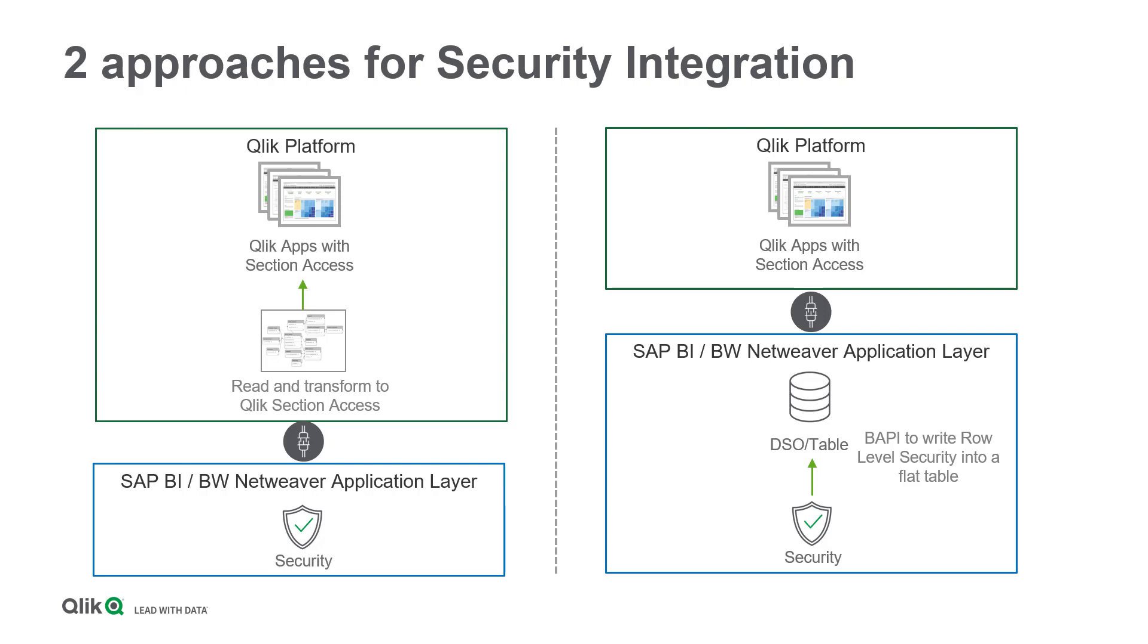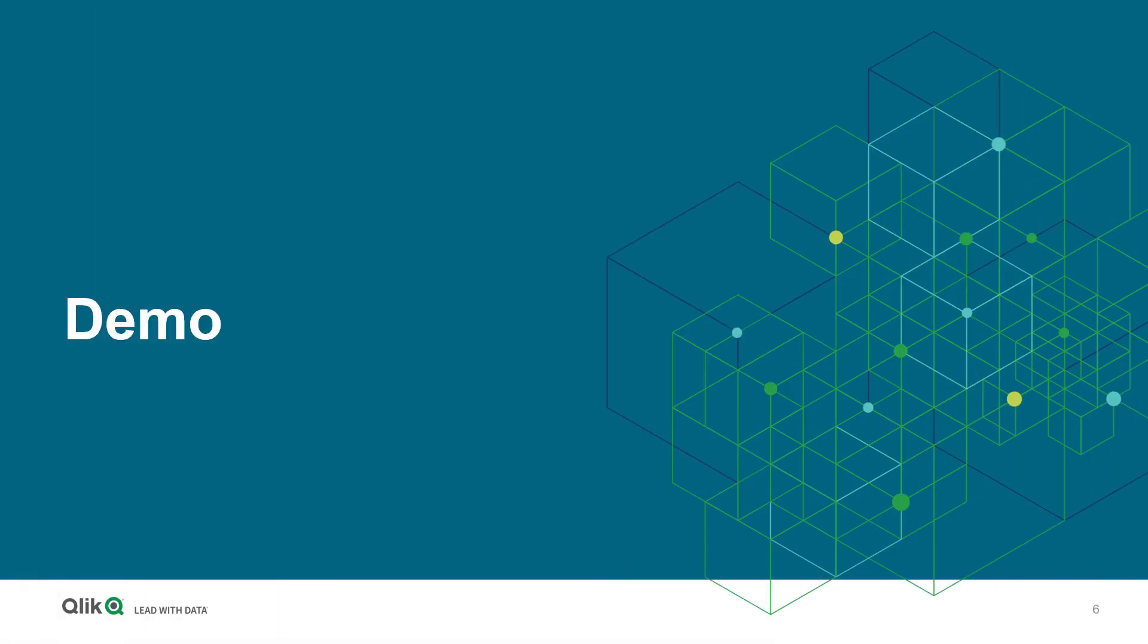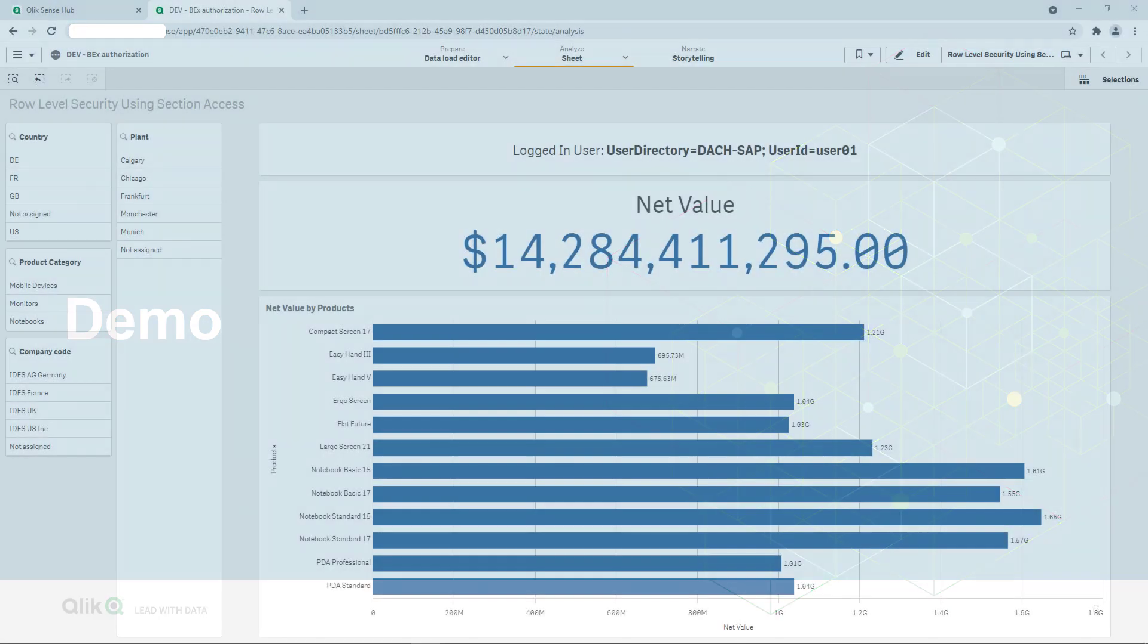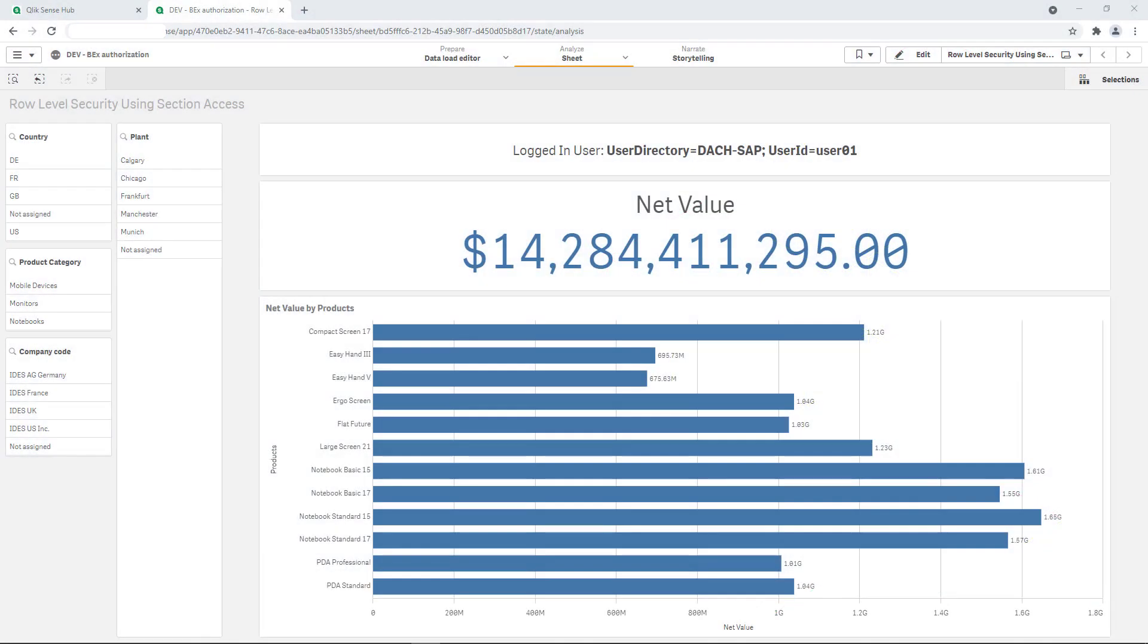Okay, enough theory. Let's have a live impression of the effect of Section Access in a short demo using the second approach. In my SAP demo system, I prepared an app with some plan and actual data based on a BEX query. As you can see, I'm currently logged in with user 01, who is the developer of the app.